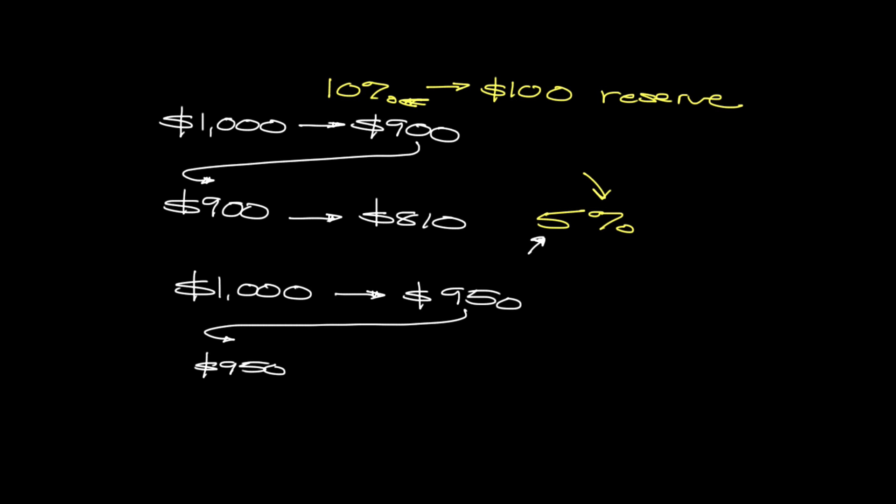And then again, we're going to lend out another 5% or lend out the remaining balance from the 5%. So we're loaning out 95%, which means we're holding $47.50. So we can now lend out $902.50.